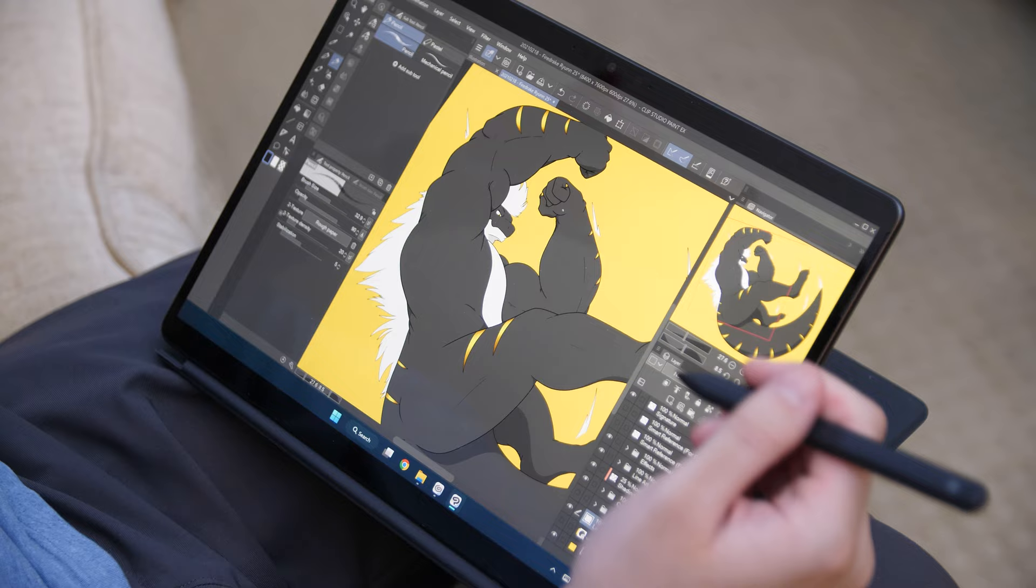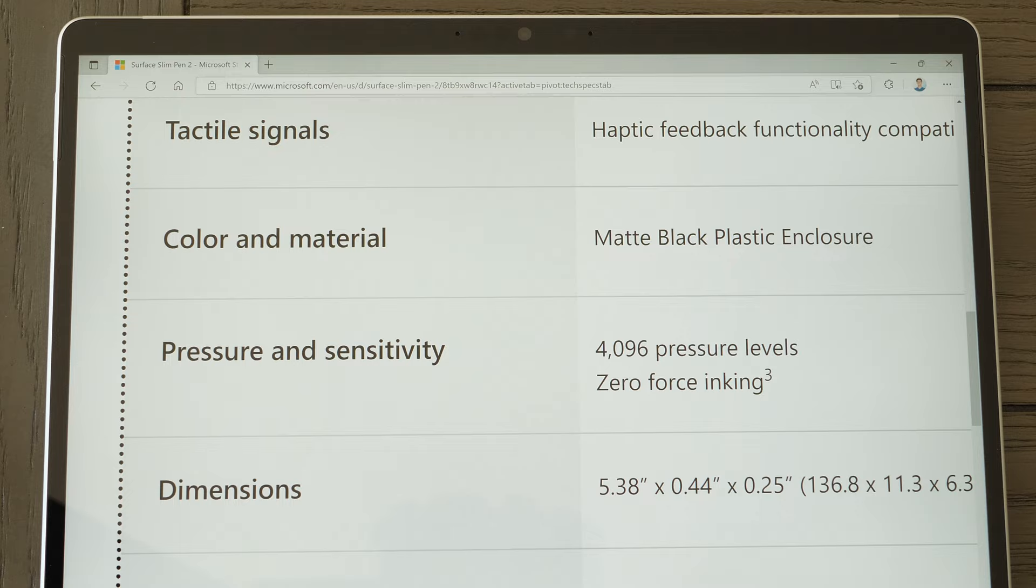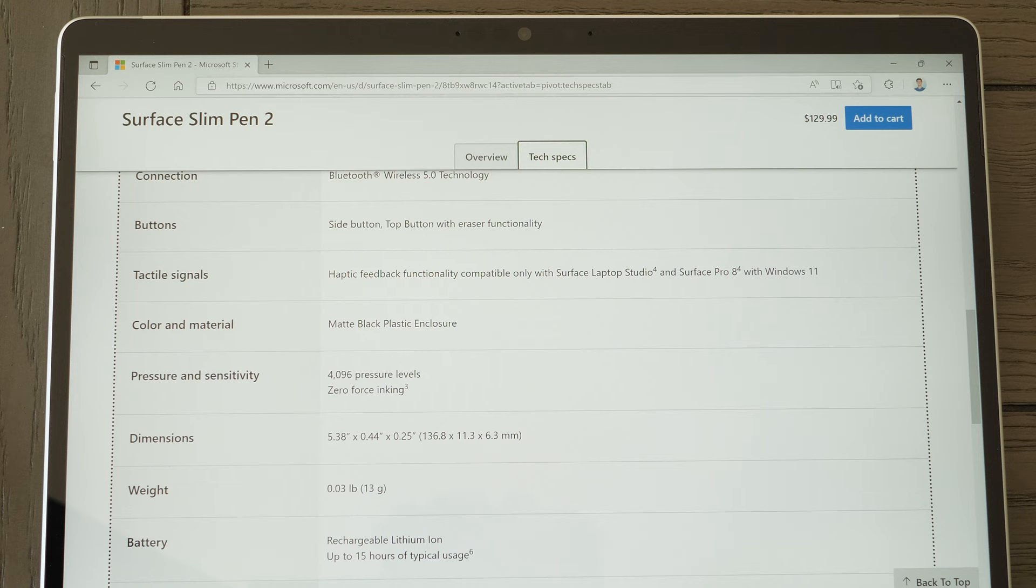I will say that the palm rejection is quite different compared to that of what I experienced on my Surface Pro X, so it's pretty obvious, to me at least, that Microsoft put in some effort to improve the palm rejection in some way. Something I did notice, however, is that the Surface Slim Pen 2 lists zero force inking on its spec sheet. For those who haven't been able to figure out what that correlates to, it's basically suggesting that the Surface Slim Pen 2 requires no activation force to draw something on screen, which isn't technically true.